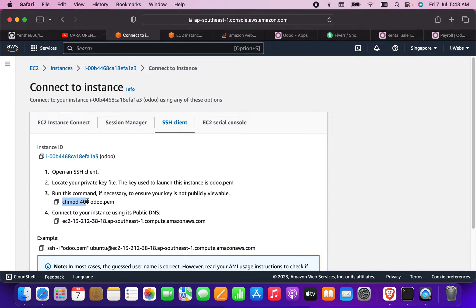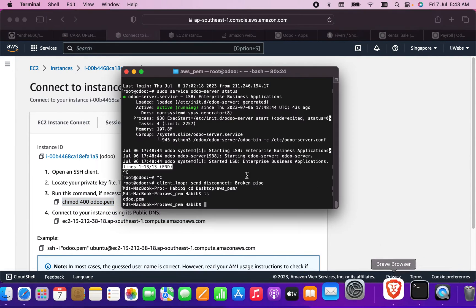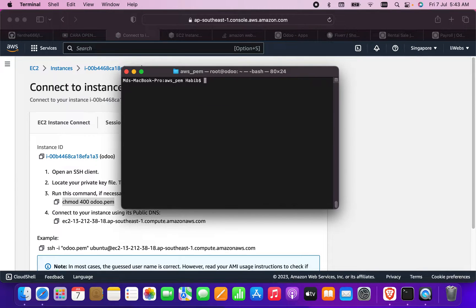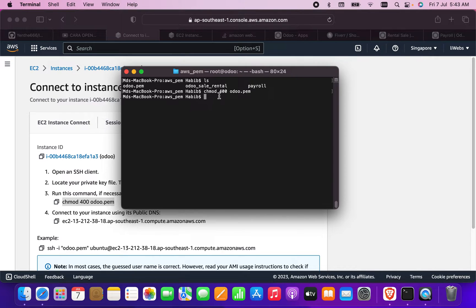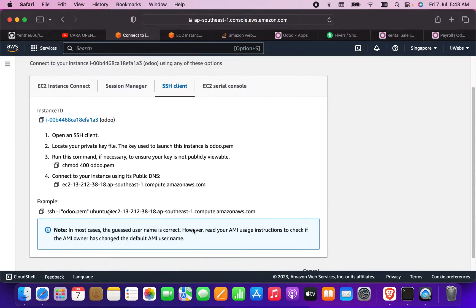What I need to do is copy the chmod command and run it. If I run 'ls', you can see the PEM file is in this folder. I'll paste and press enter — I've now changed the mode to read-only. Now I need to connect using this, or I can connect directly using the PEM file.